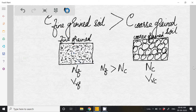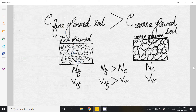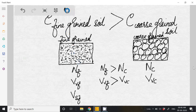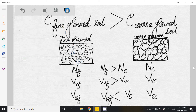What we can see here is that the volume of voids of fine-grained soil is greater than the volume of voids of coarse-grained soil. And if I consider the volume of solids in fine-grained soil as VsF and the volume of solids in coarse-grained soil, then the volume of solids in fine-grained soil is less than the volume of solids in coarse-grained soil.